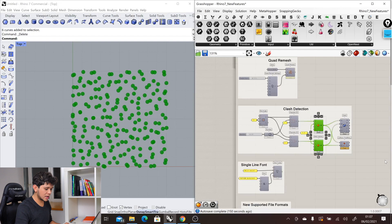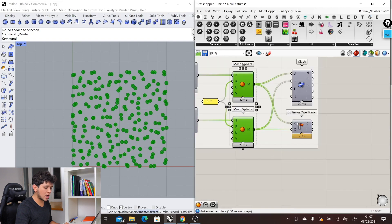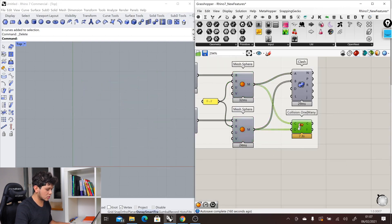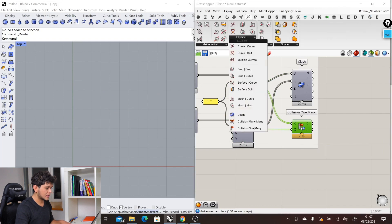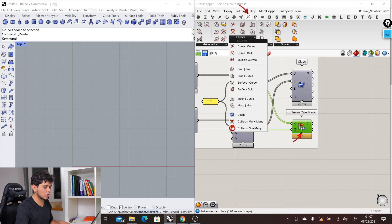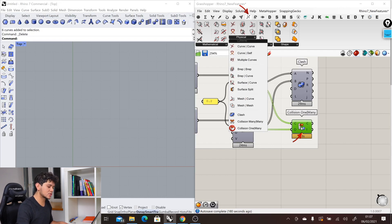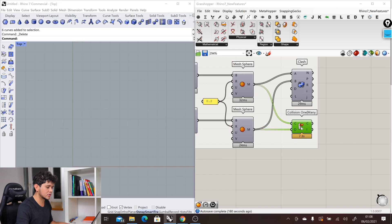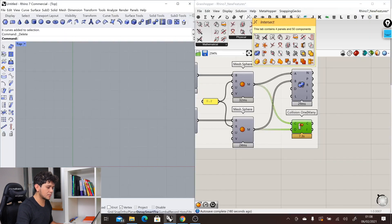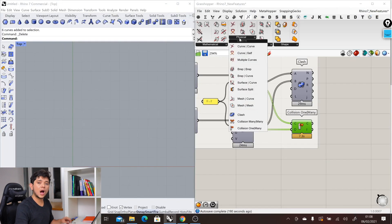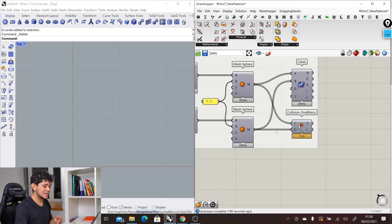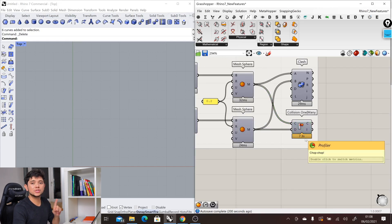On one side, we have a component that was already available in Rhino 7 software called collision one many. We also had the collision many many component. The new one is the Clash component that we will have here in the intersection tab in the physical area. However, as you can see here, this component is taking 7.3 seconds to compute.